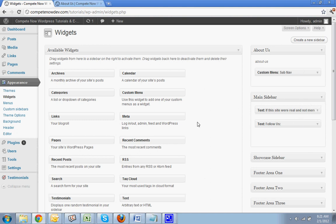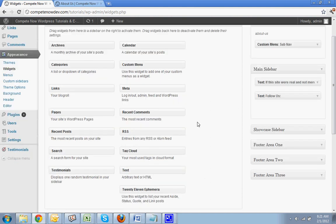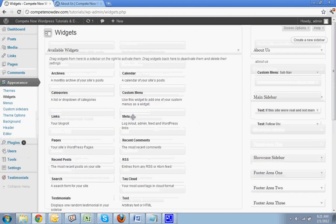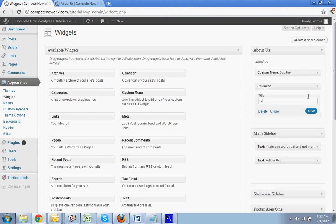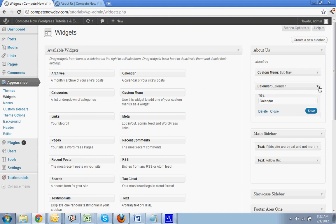And now I'm just going to add in, how about a calendar on the about page. Calendar. Okay.